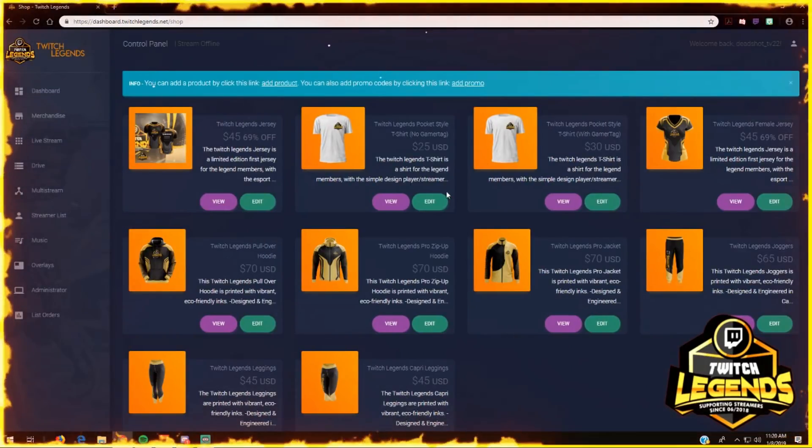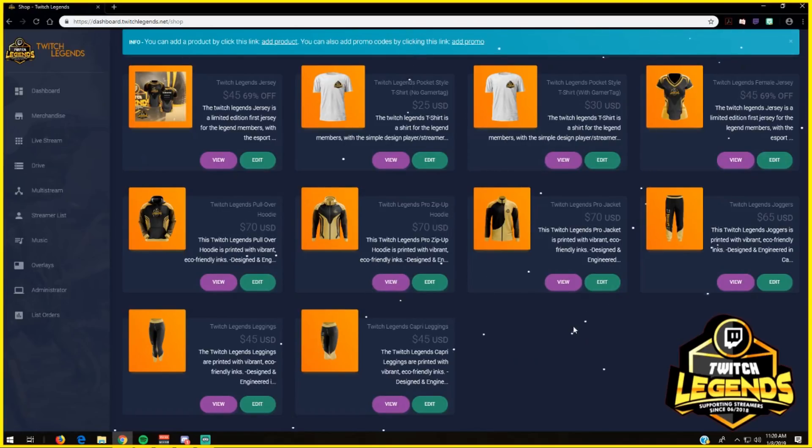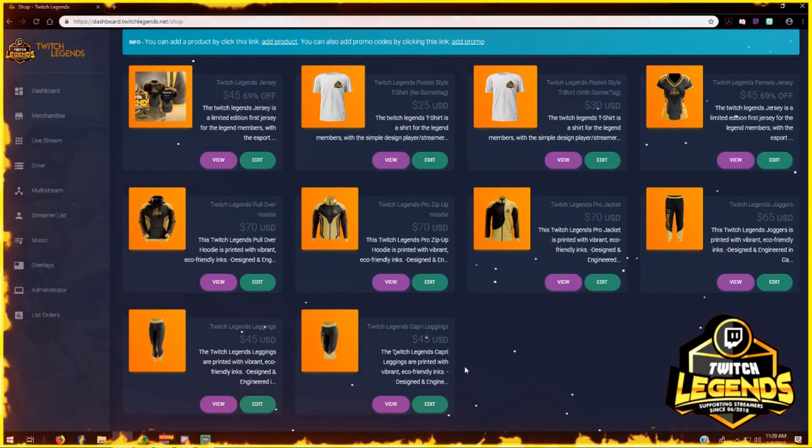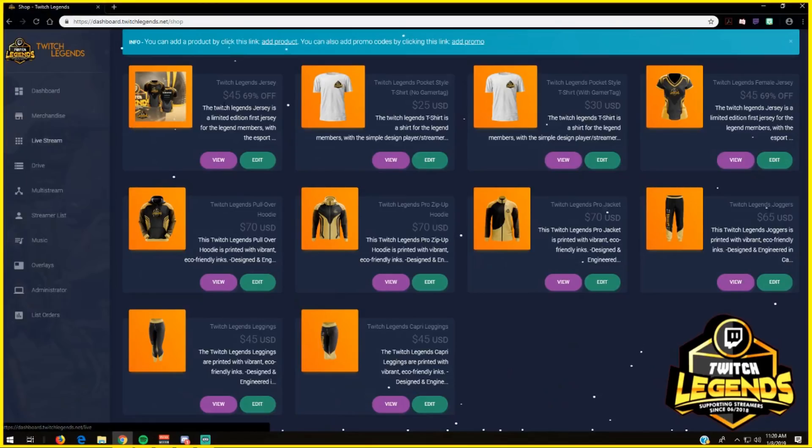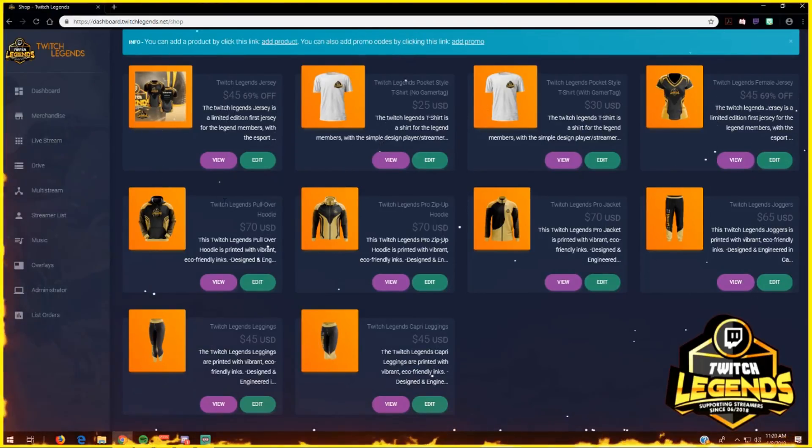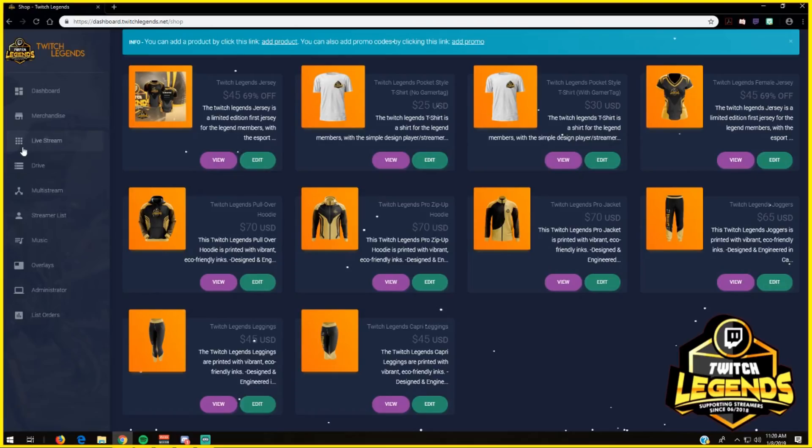where we have a bunch of amazing Twitch Legends gear that you can get if you want. If you're part of our Discord server, you get a nice percentage discount, such as 45-69% off on the jerseys right now, and other prices are going to be lowered.